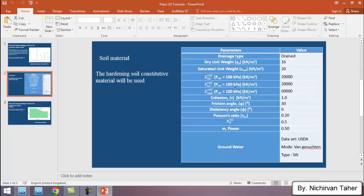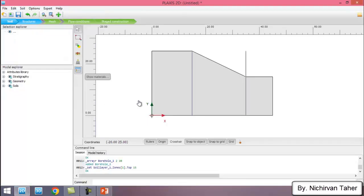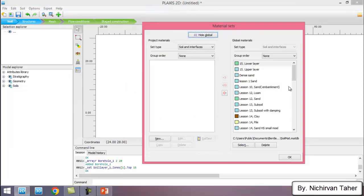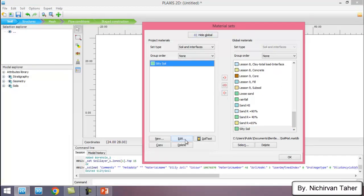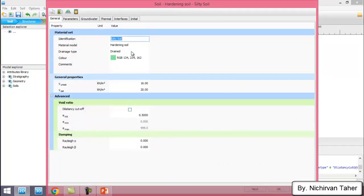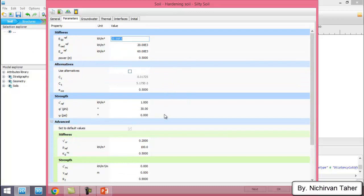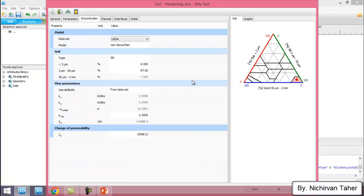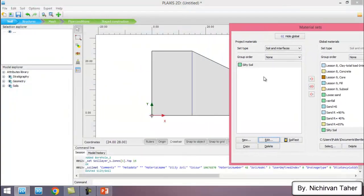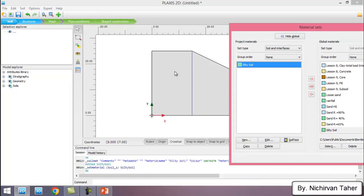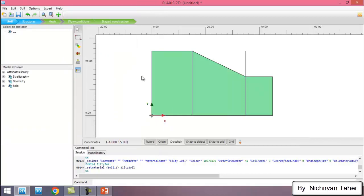Now I need to define the material. The Hardening Soil constitutive model will be used, and these are the parameters of the soil. To decrease the time of the video I already prepared and defined the material. Here we can see the Hardening Soil model with drained condition, unit weight, stiffness, friction angle, cohesion, and the groundwater properties of the material. I assign this material to the geometry of the slope.